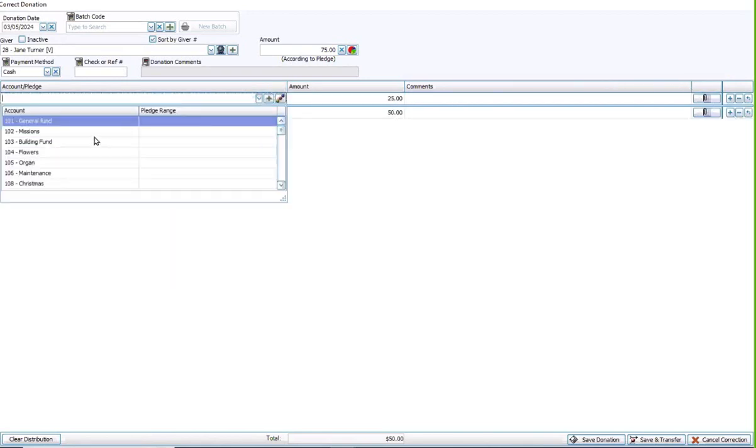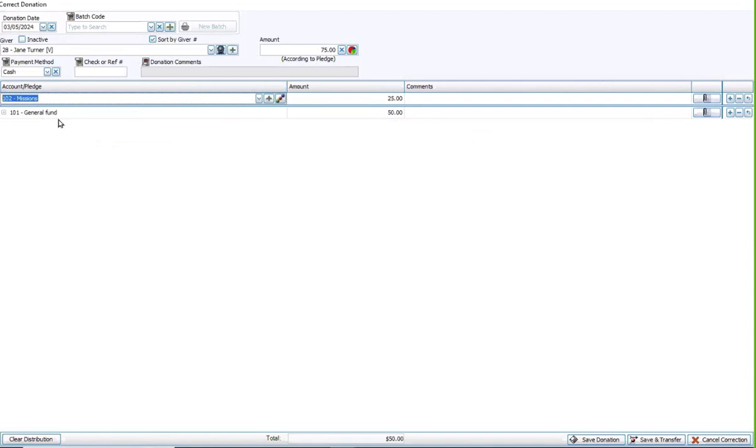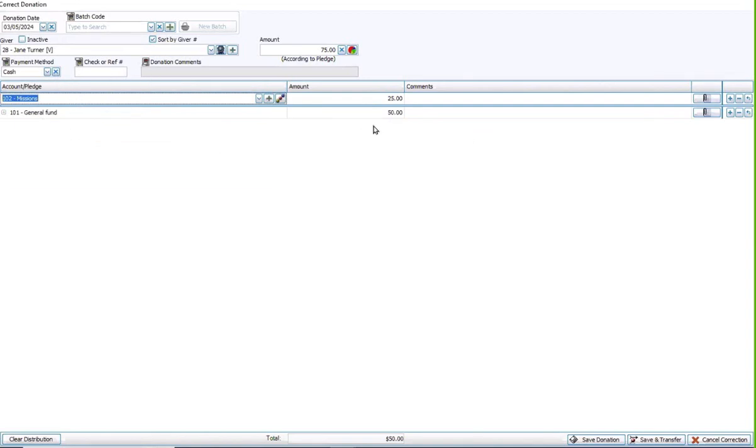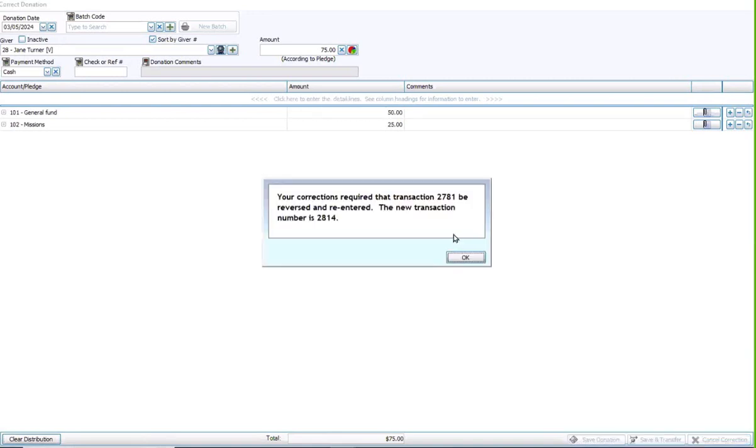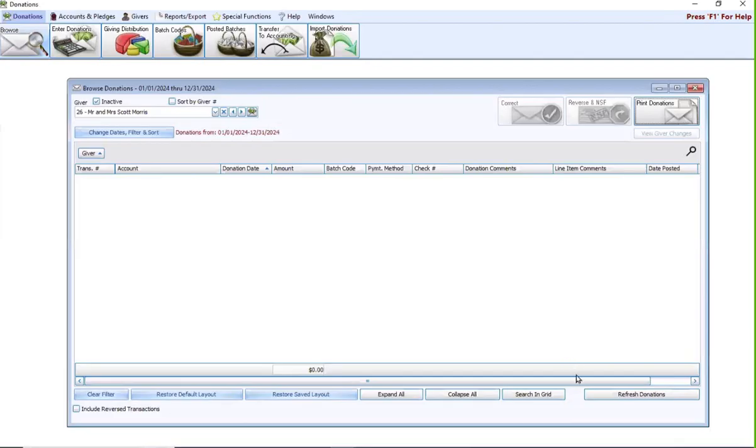I can change my giving accounts, my payment method. All of that can be changed right here. Once you have it corrected, you can hit save donation, or if you need this correction to go over to accounting, down here at the lower right, you can do save and transfer. I'm going to just hit save for now, and it's going to reverse that original transaction and then it's going to put in this new corrected transaction for me as well.